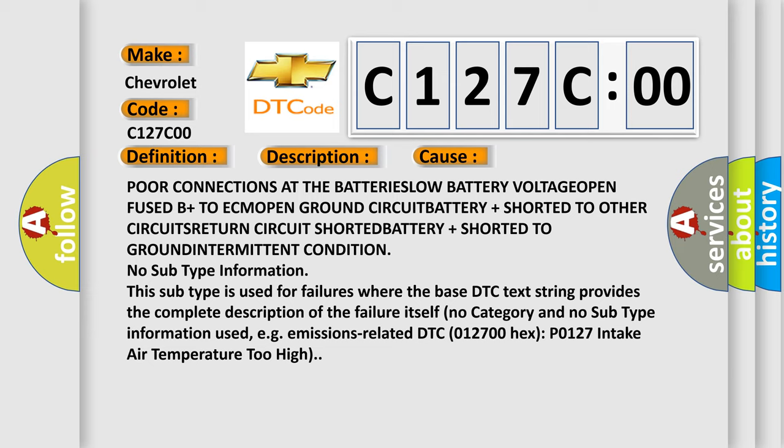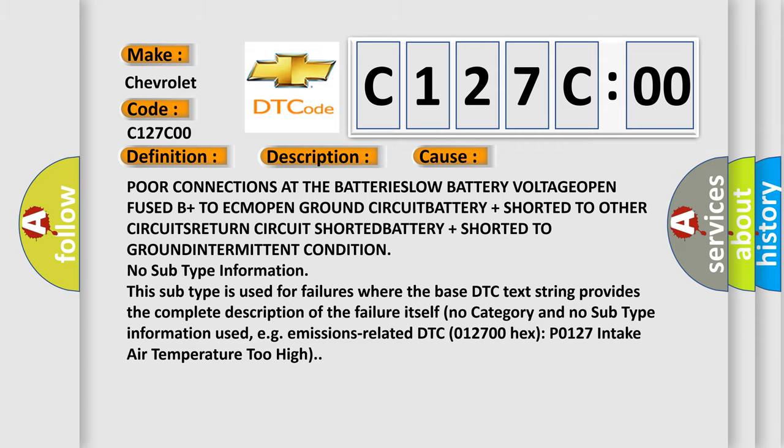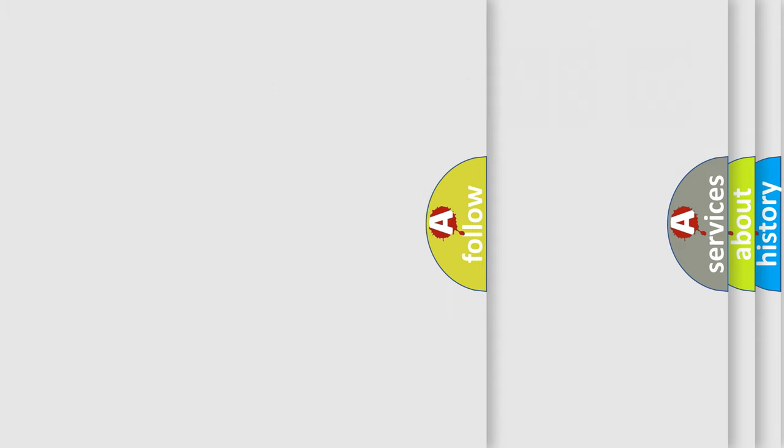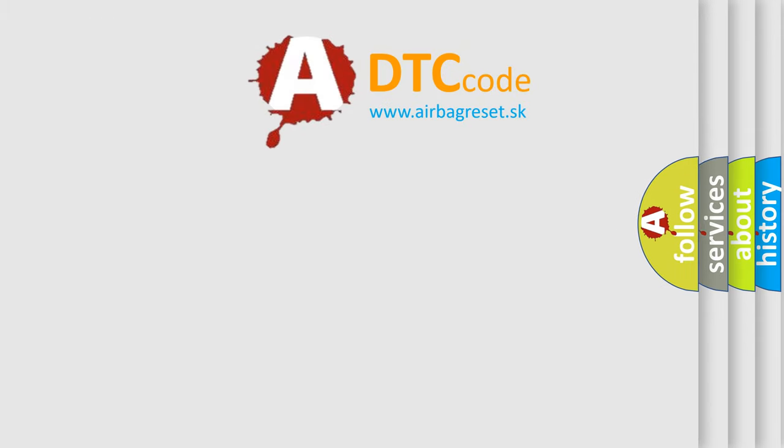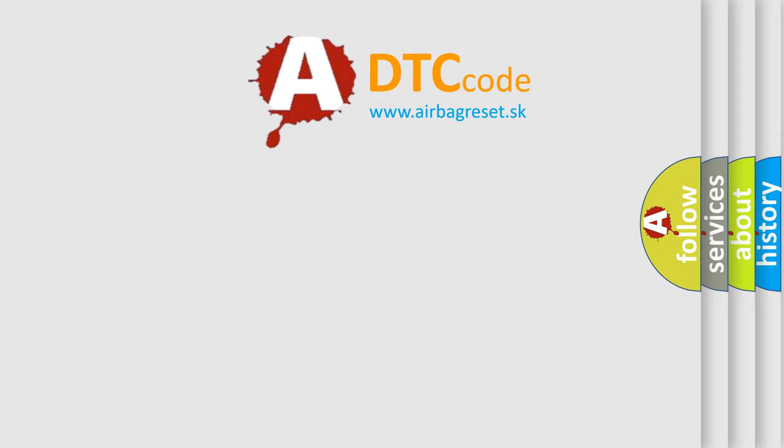For example, emissions-related DTC 012700 hex P0127 intake air temperature too high. The Airbag Reset website aims to provide information in 52 languages.